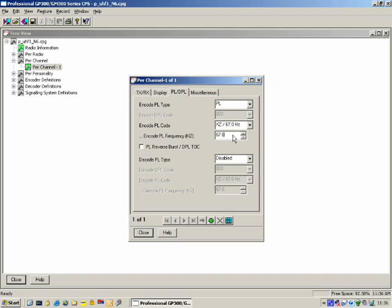PL Reverse Burst to DPL Turn-Off Code: if you tick that, at the end of transmission the radio will send the PL code shifted by 120 degrees. The receiving radio will mute because it thinks the PL code is invalid. This eliminates the crunch noise you hear at the end of a transmission on simplex — when someone lets the PTT go, you hear that noise. If you enable this feature, it switches that noise off at the end of transmission.